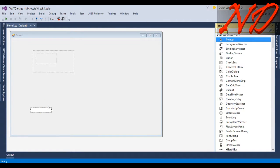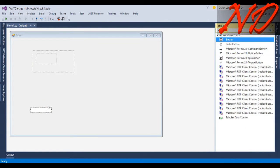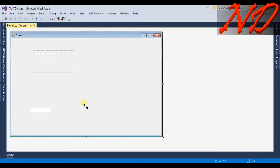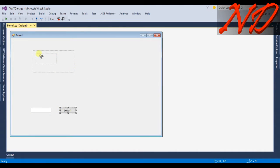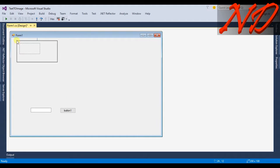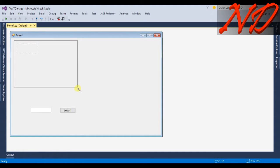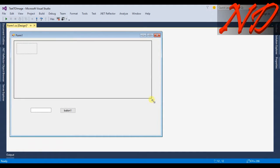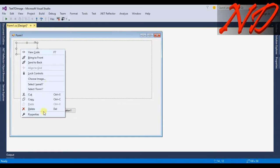Now I will drag and drop a few buttons — just one button for generating, and we will copy this button for others. I will change the location of my panel and resize it.